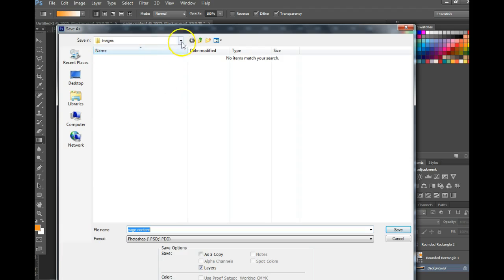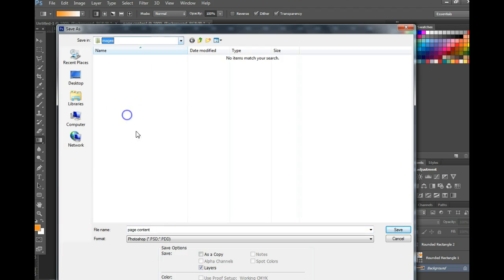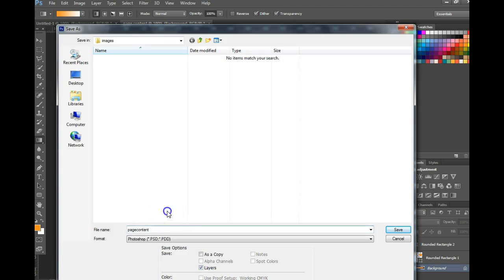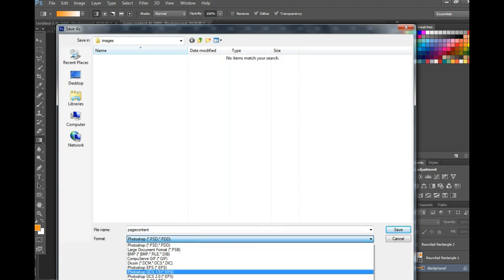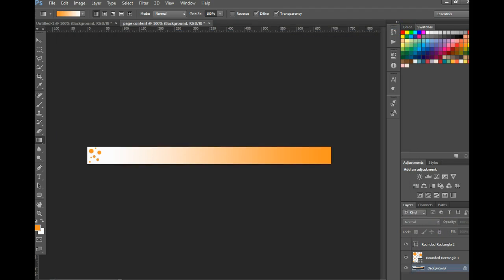For this particular exercise you want to make sure that you've saved it in your review images folder. Call it page content with no spaces. And then you would hit save. Instead of a PSD we're going to choose JPEG. And then you're going to go ahead and hit save.